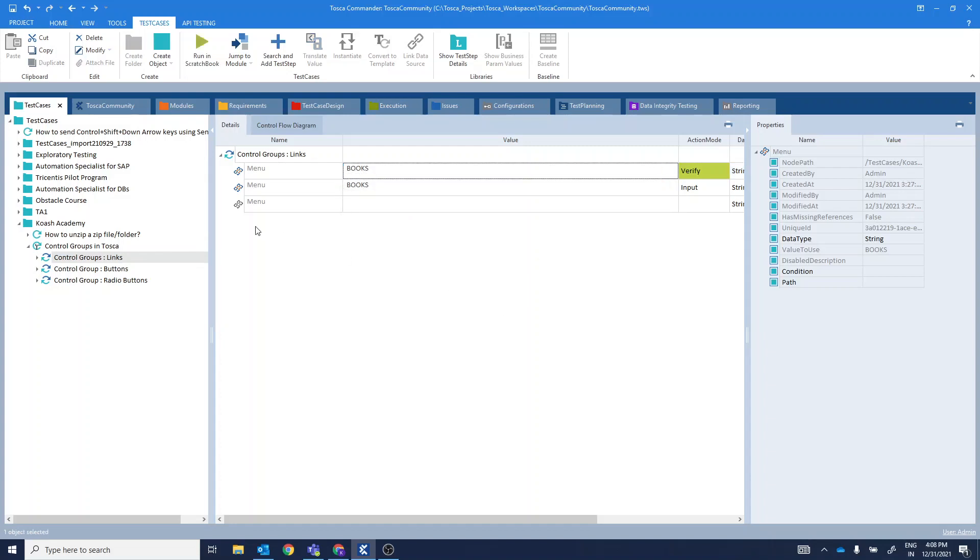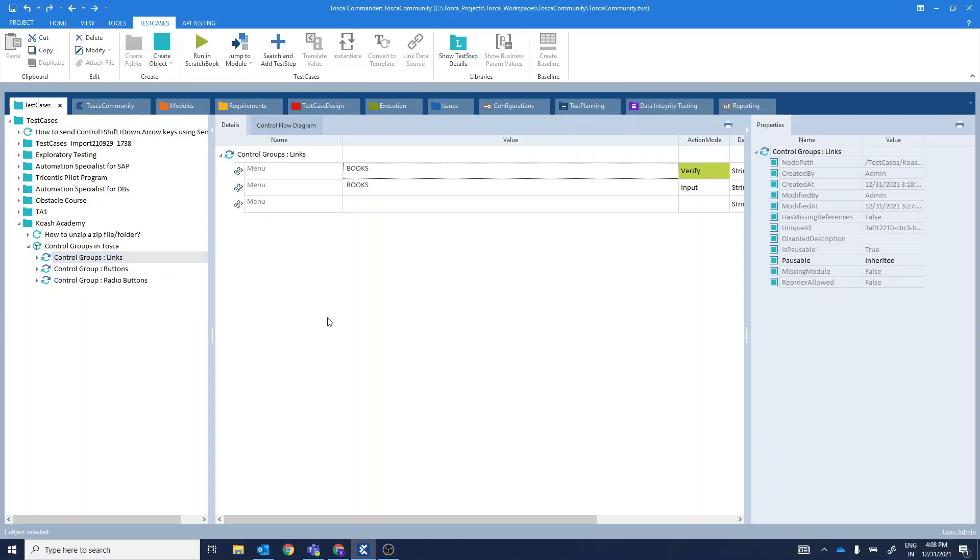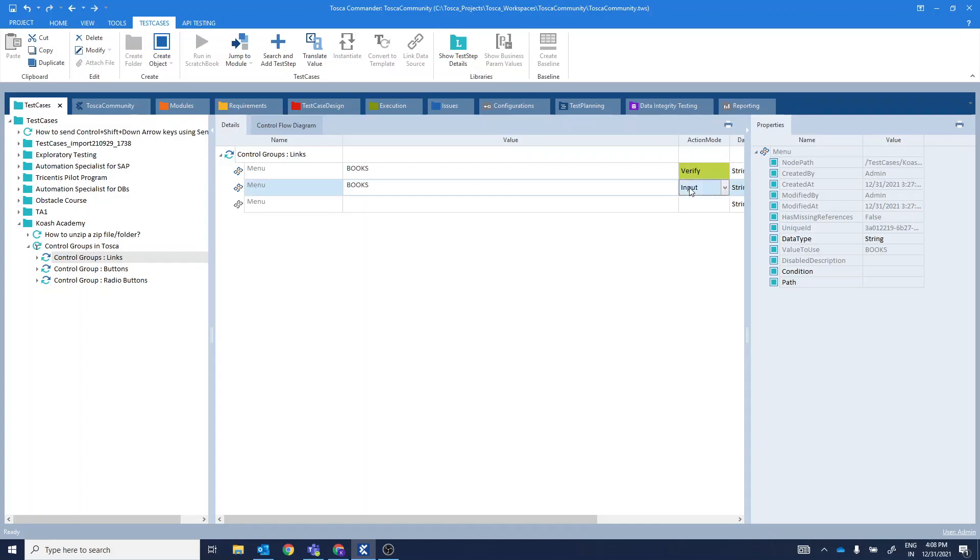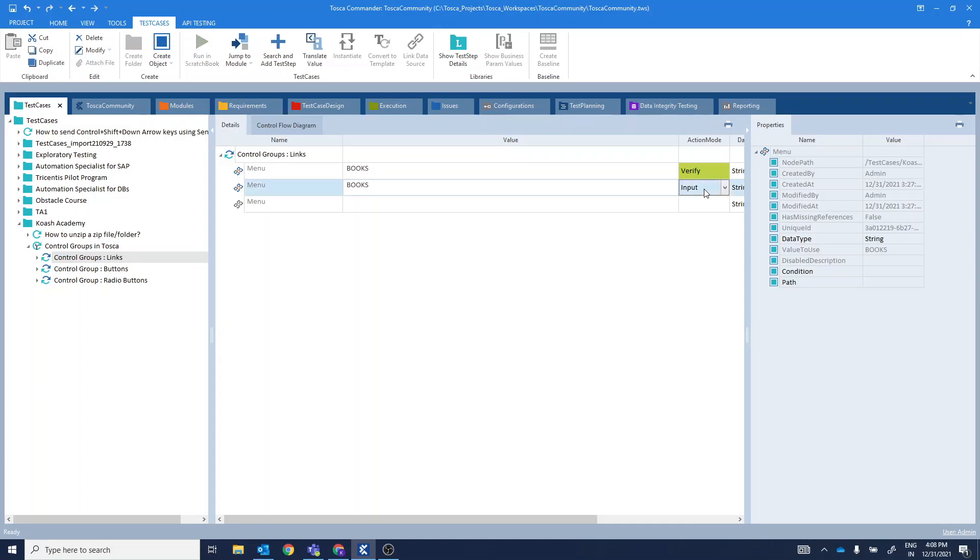The important thing to remember is that when you are using control group in the test case section, only particular action modes are used for particular types of controls. For example, for link control having a control group, you can use only two types of action mode, either input or verify. Verify action mode confirms the existence of that particular control and using input, you can click on this particular books control.